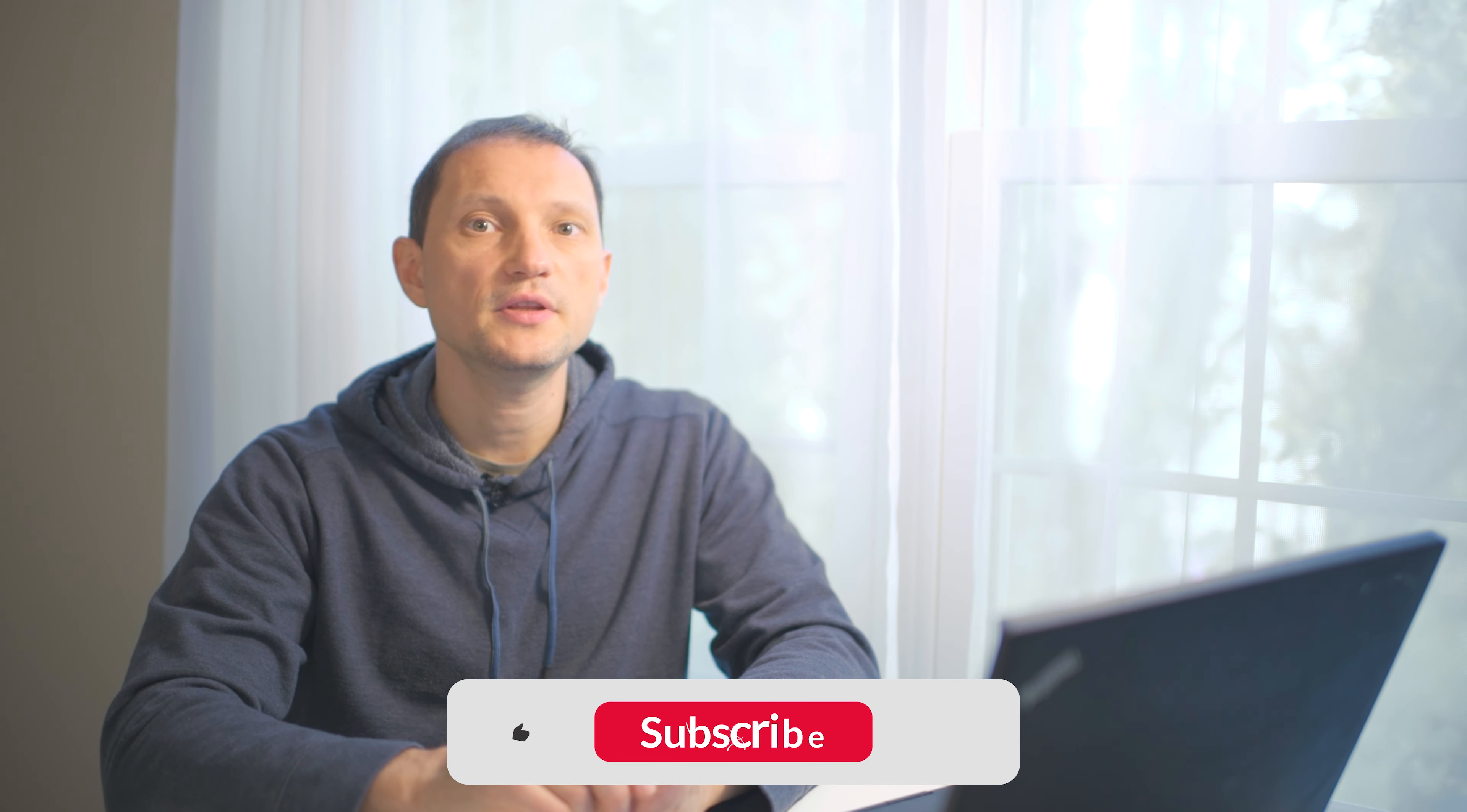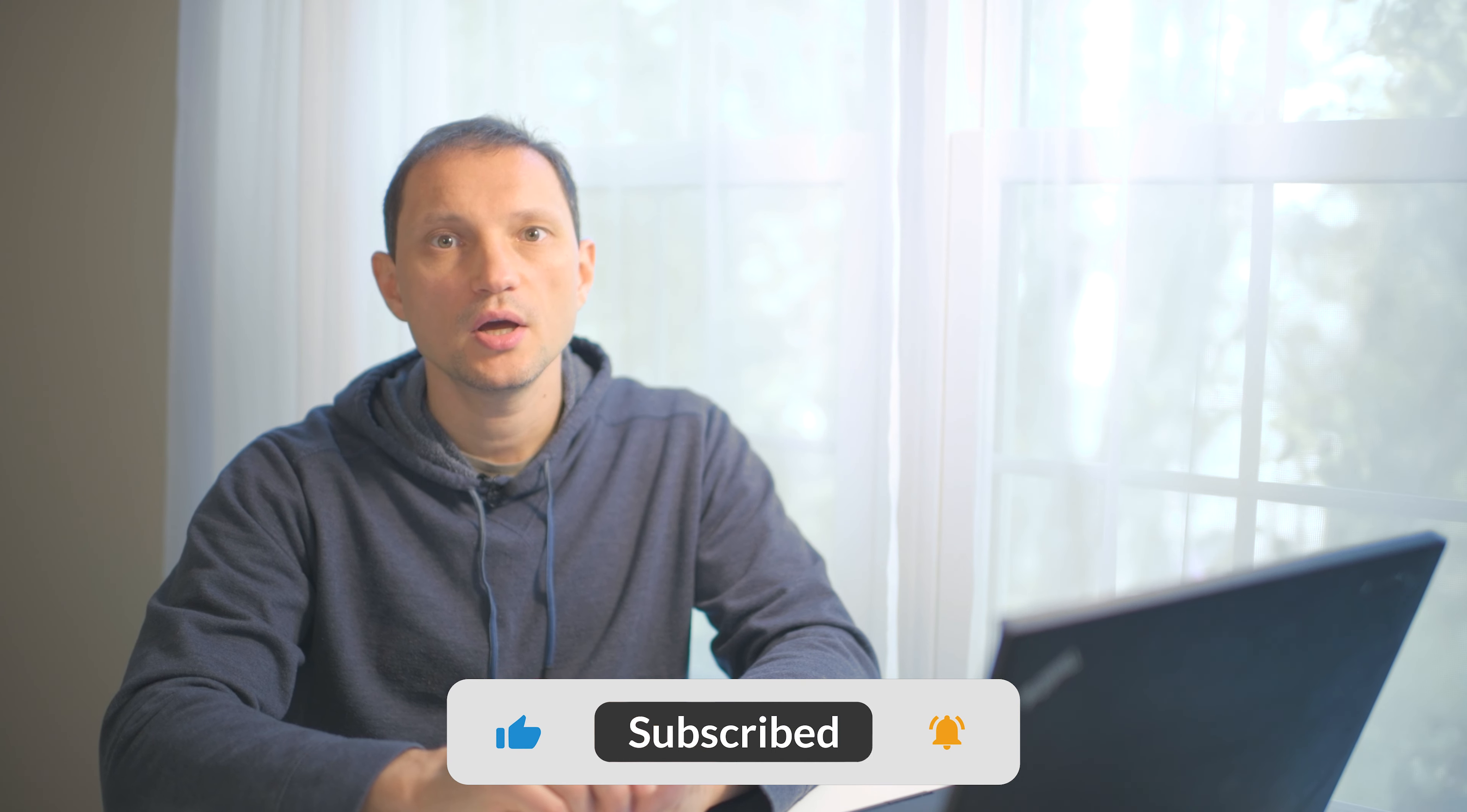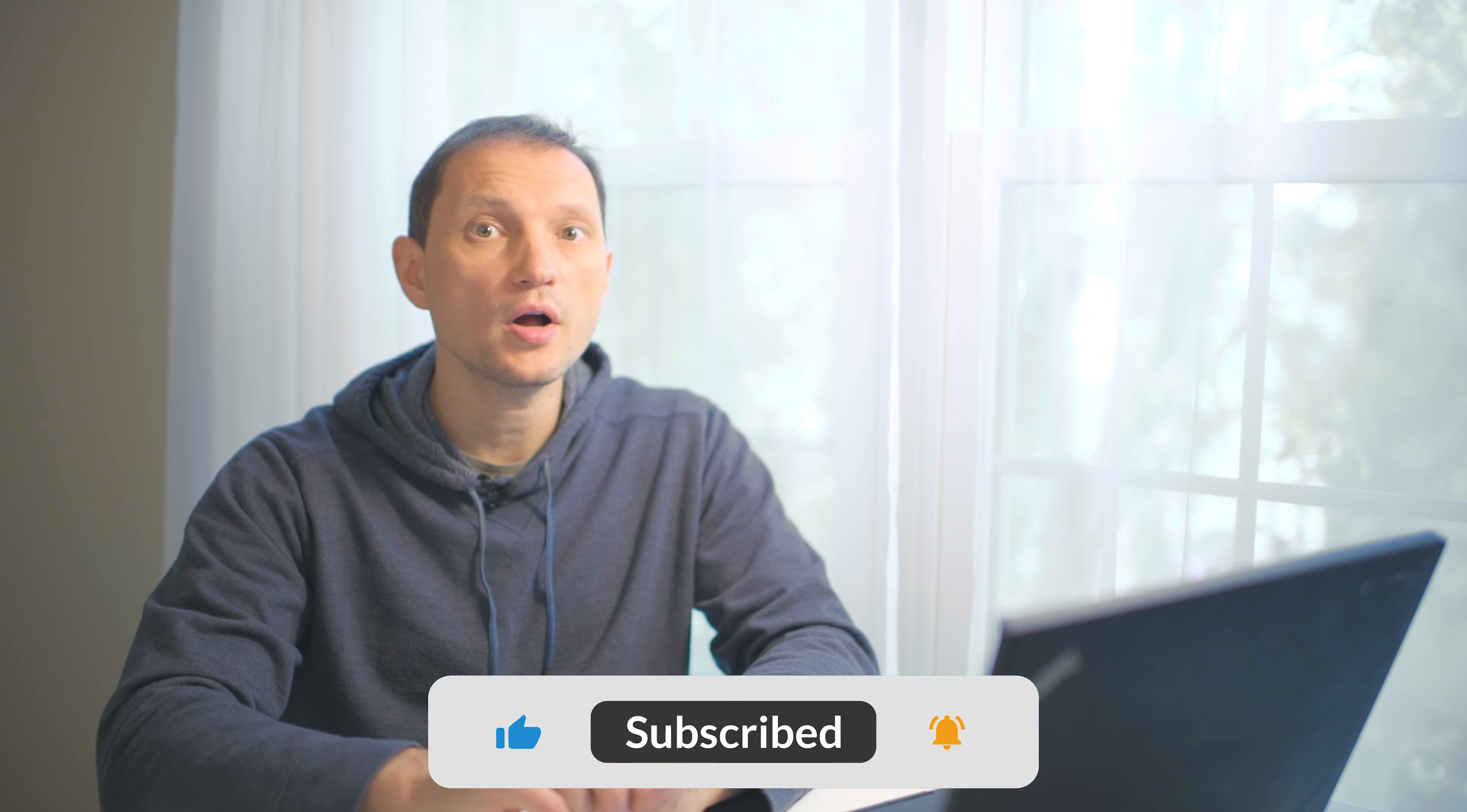This will be it for this video. I hope you got something out of it and you learned something new today. If you did, please give it a like and subscribe to our channel. We will have more content about stock photography and travel in the future. Thank you for watching.